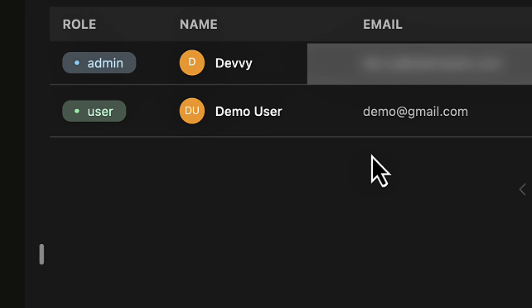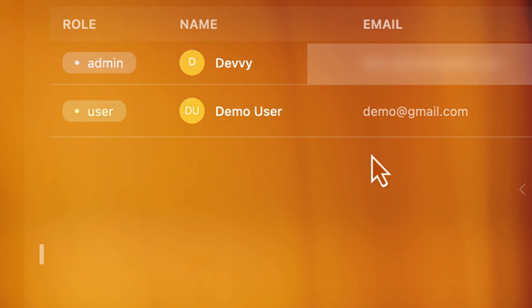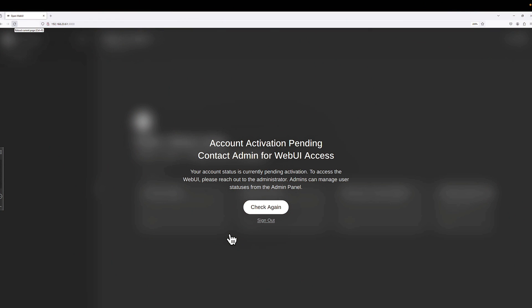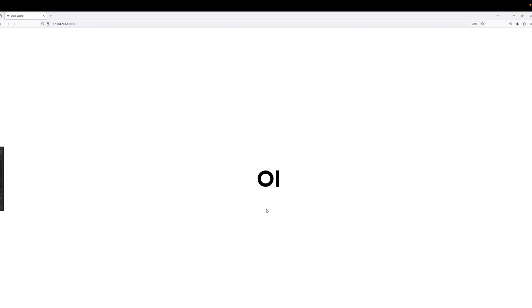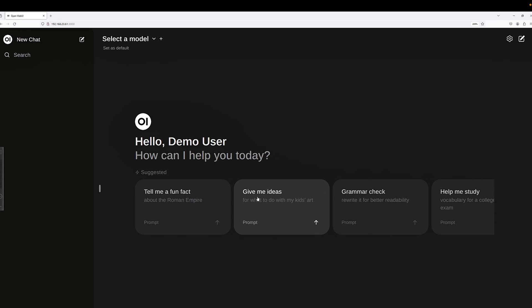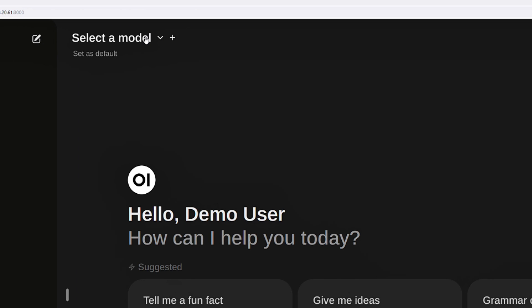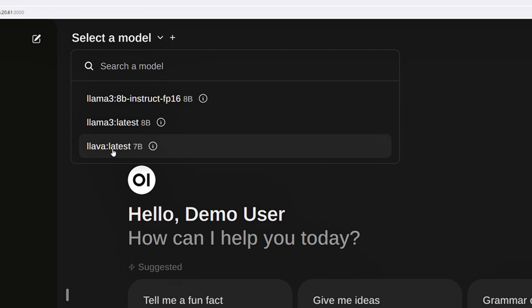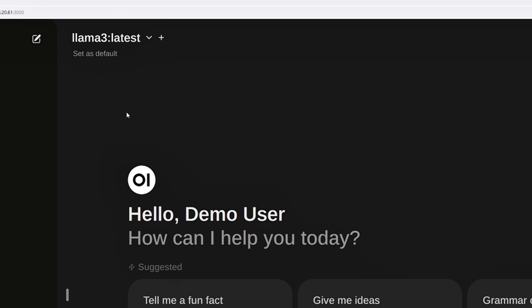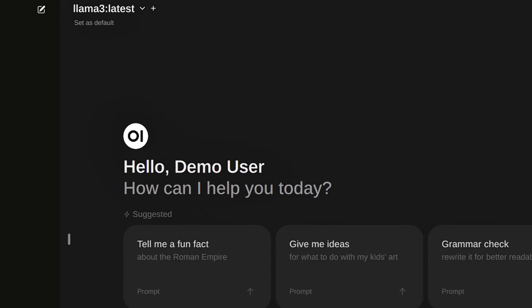I'm back logged into my Windows computer and we should be able to just click here and click 'try again' and see if that has now taken effect. And you can see I am now logged in as demo user. So I can go up to the top here, select a model - I'm going to select Llama 3.